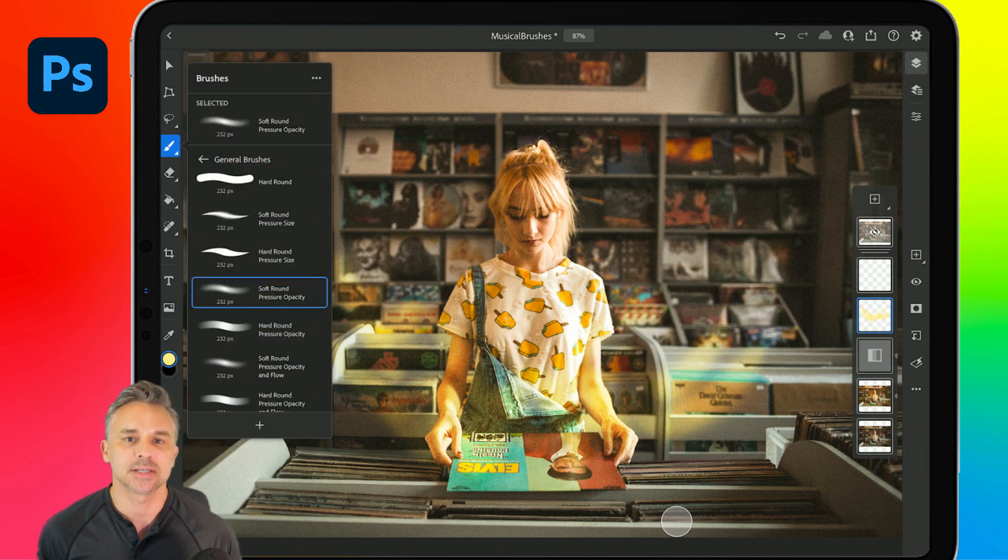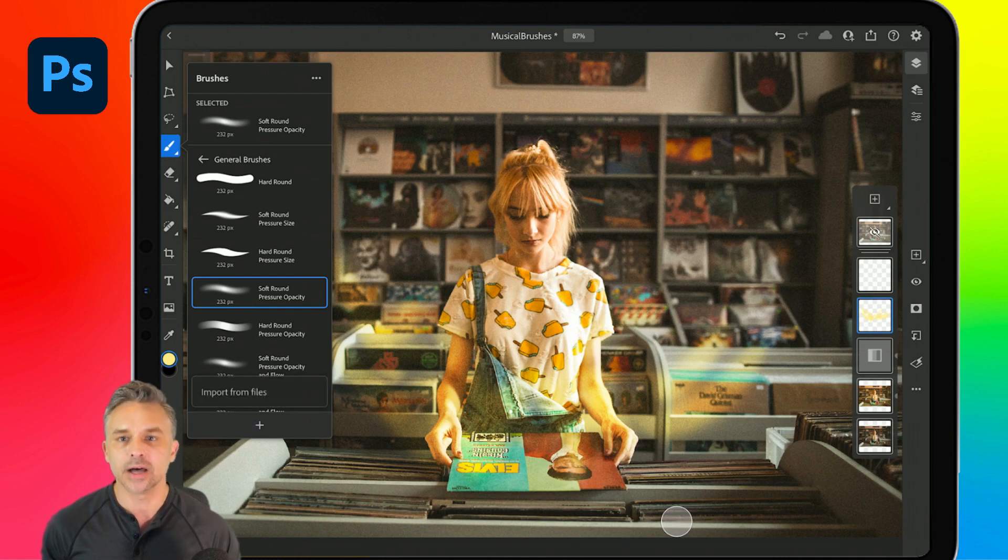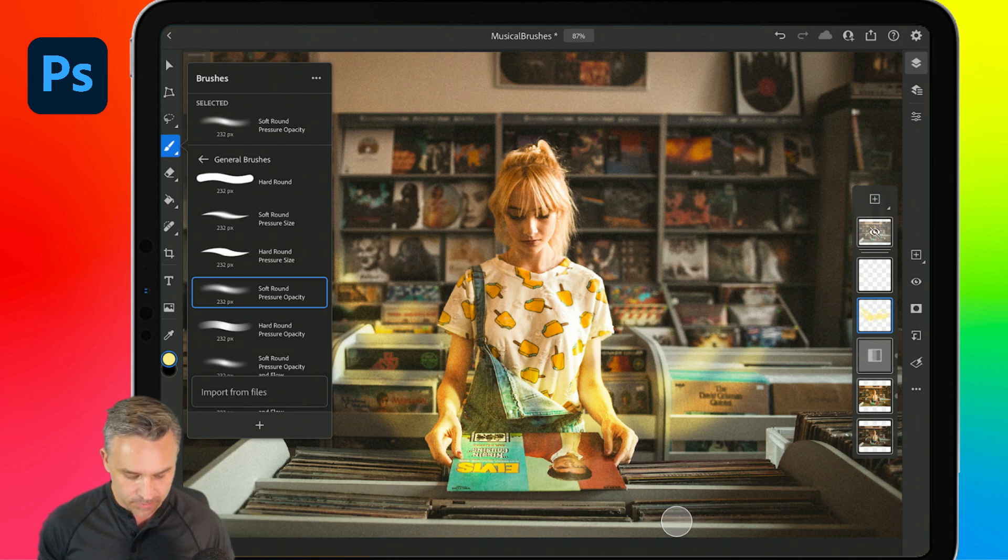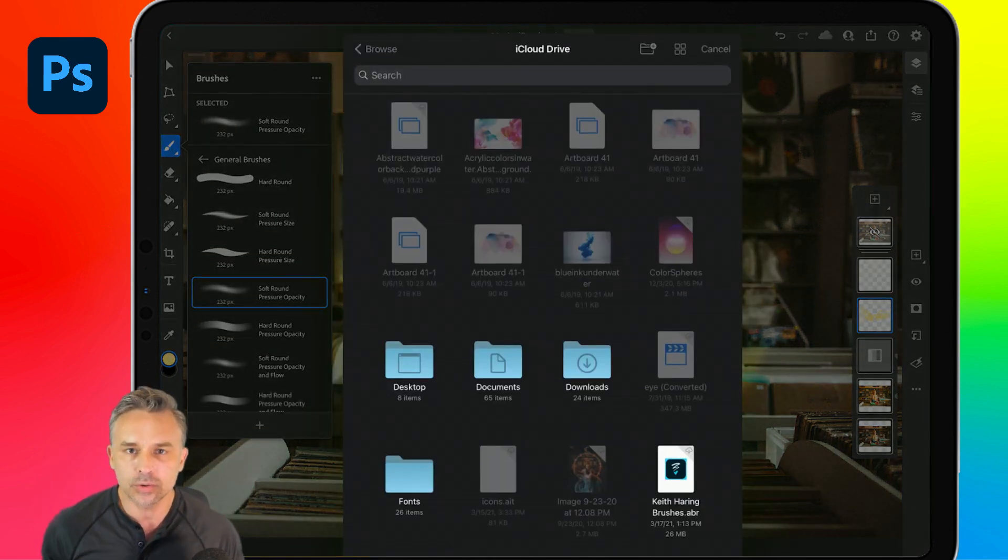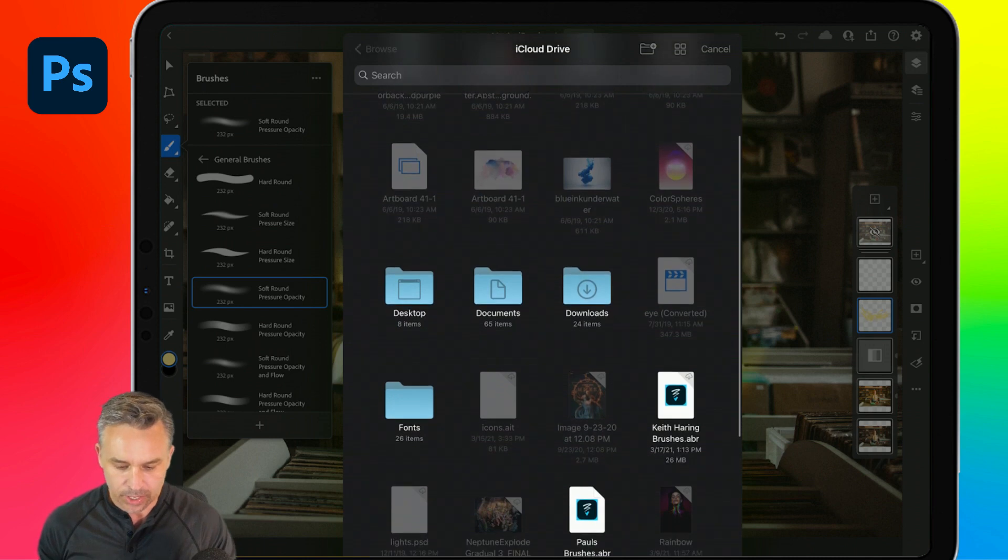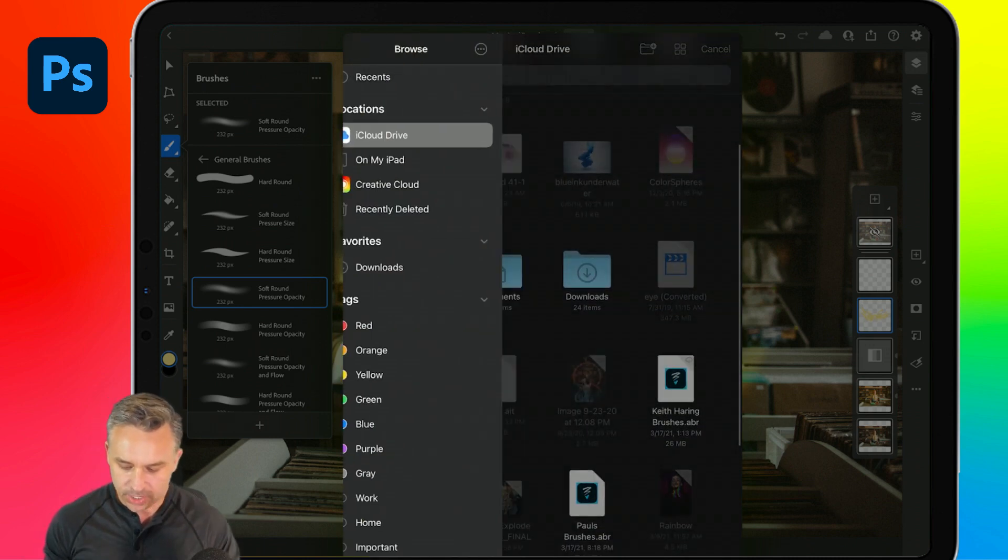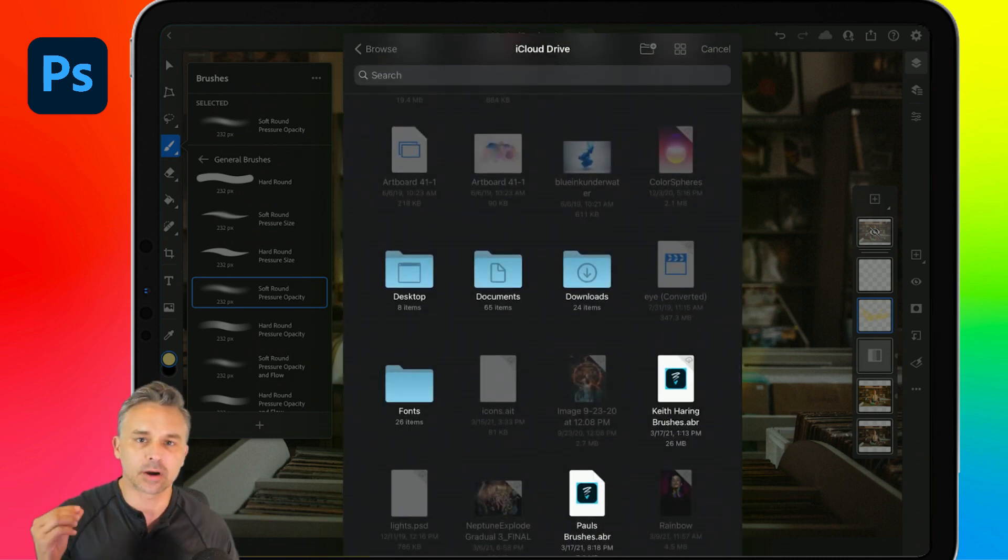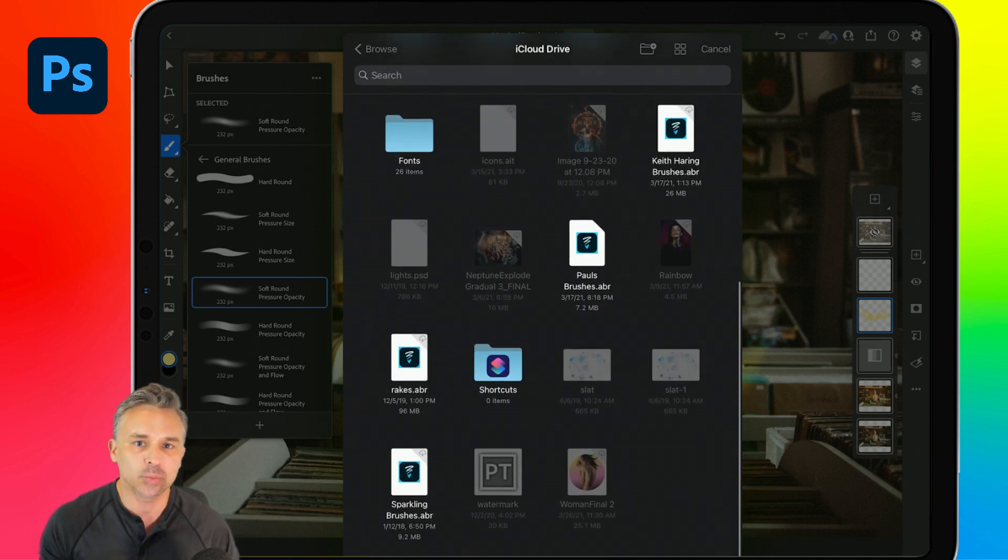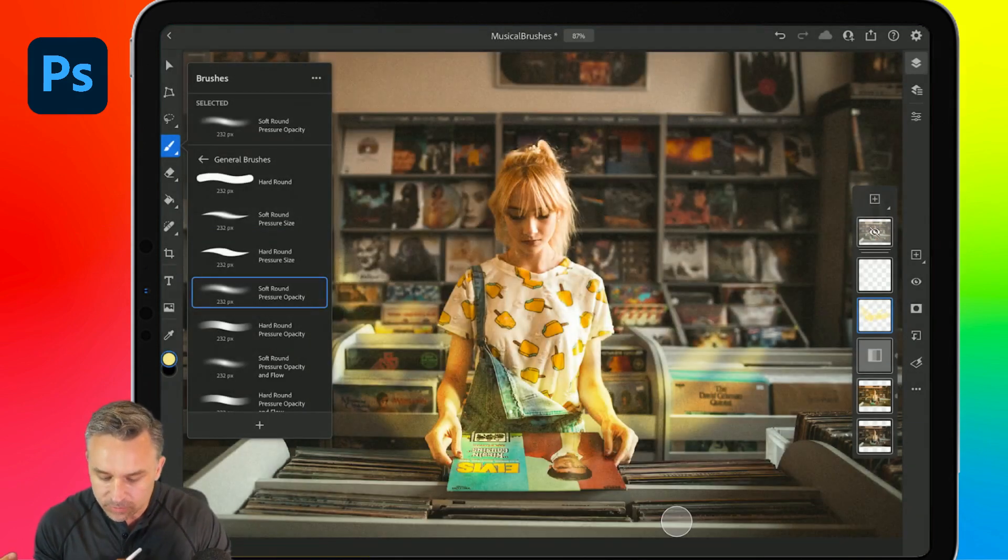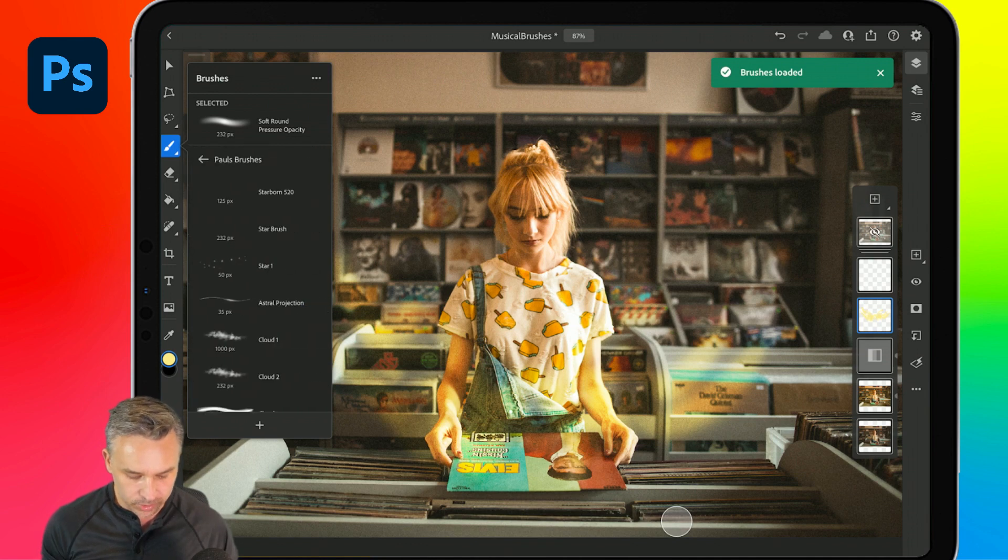But this is the exciting part right down here. Let's go beyond those basic brushes. Bam, import from files. That's right, import your own brushes or wherever you get your brushes. Pick your location, locate that ABR file. I got Keith Haring, your Kyle T. Webster brushes, ones that you might have made yourself, which is what I've done here.